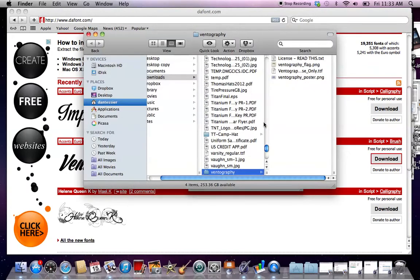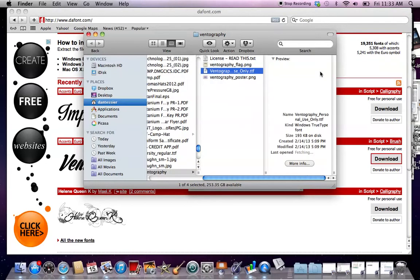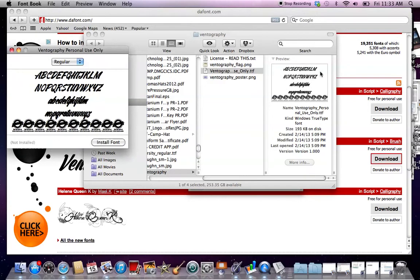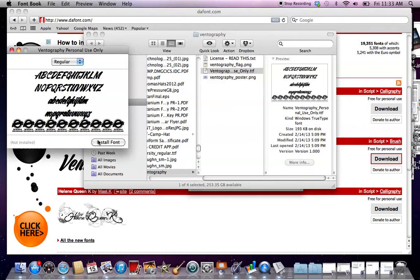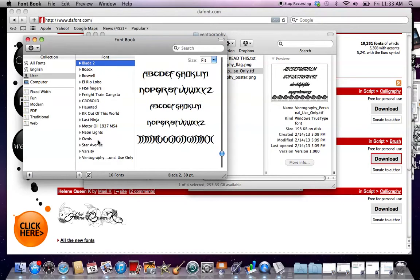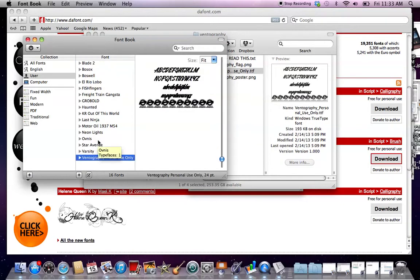And then the ttf is usually the actual file, so you double click that when it opens. And then you see it opens up a thing saying install font, you just click that, and then that should be installed.